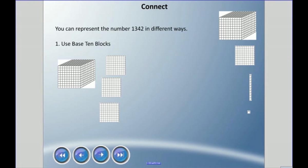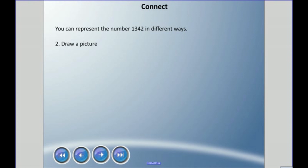Then we need four of these rods, and each rod represents 10, so we have those coming out. Then we have two ones. So we can use base 10 blocks to show the number 1342.